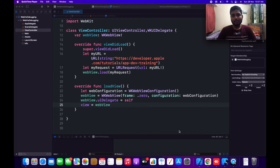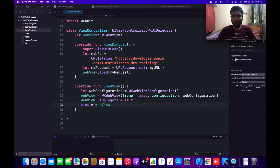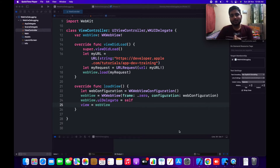But the problem we are going to face is that we can't debug how the WebView is working — what network calls it is doing, and if there is any issue in the WebView we don't know how to handle that. So in this video we are going to learn how we can achieve this and how we can debug the WebView.